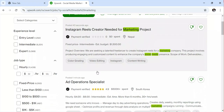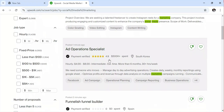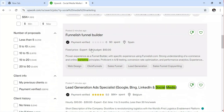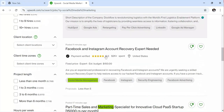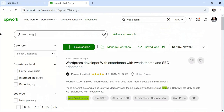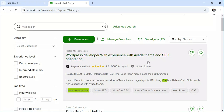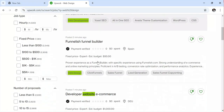Scrolling down, there's an ad operations specialist posted one minute ago. You can also see a funnel builder listed. If I search for web design, you can see related jobs — for instance, one posted 41 seconds ago looking for a WordPress developer with Avada theme experience and SEO orientation. It all depends on the skills you have and which job you choose to apply for.